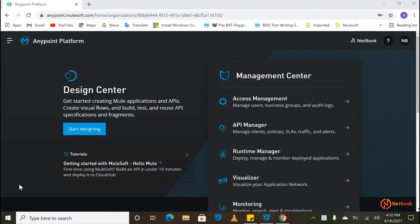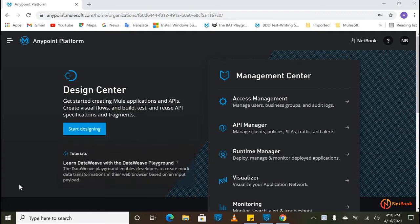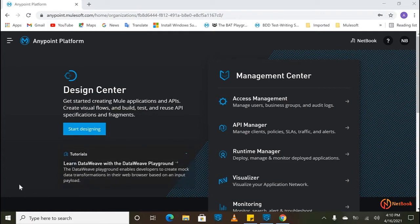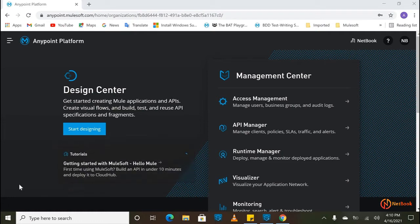First of all, we want to know what is OpenAPI specification. Most of us are aware that Swagger is one of the design documents for any APIs. Now there is a new initiative called OpenAPI specification. Previously we had OpenAPI specification 2.0, and now the latest version is 3.0. Mulesoft is now supporting that 3.0 for the entire life cycle of an API.